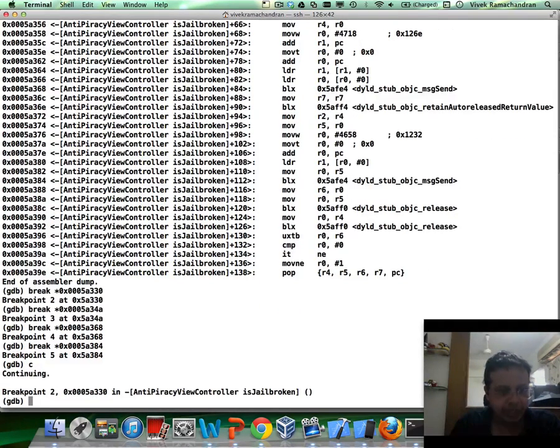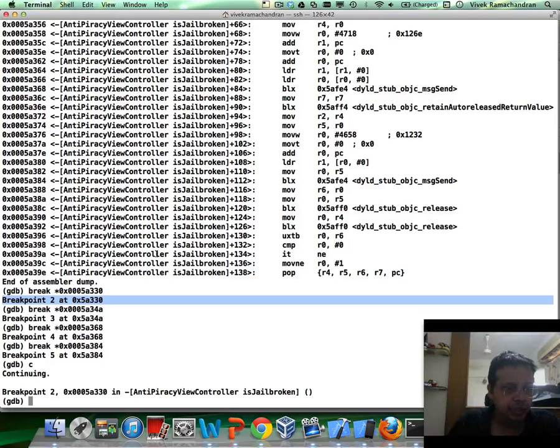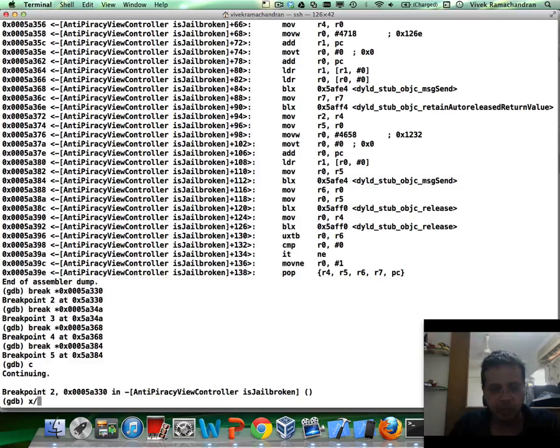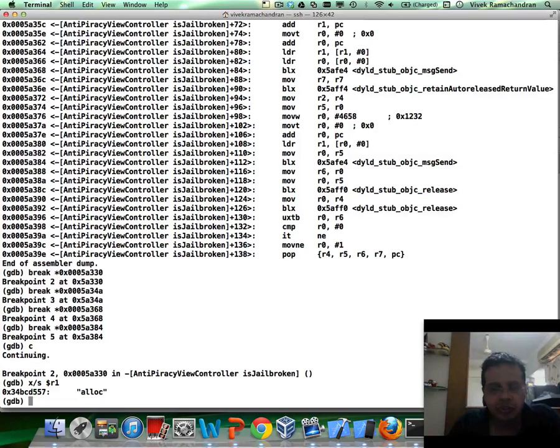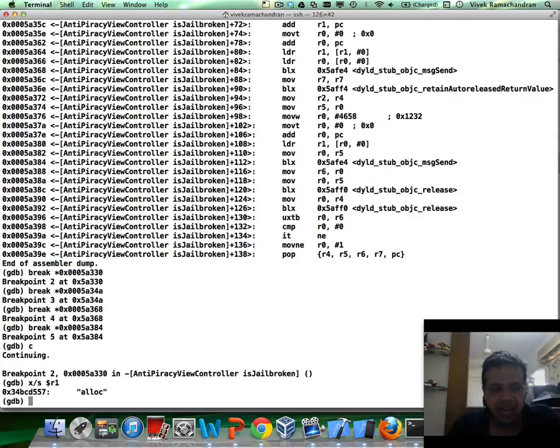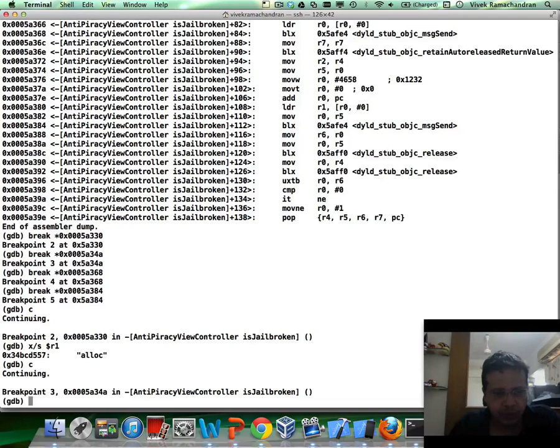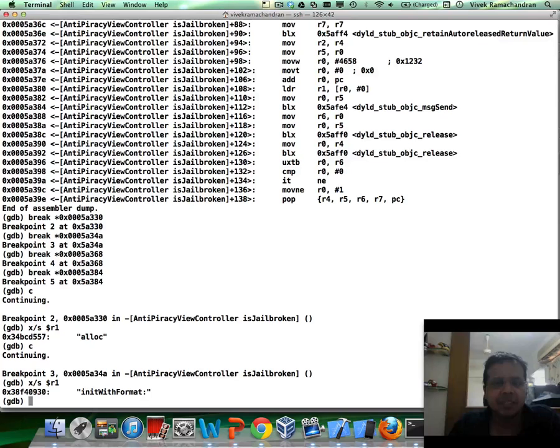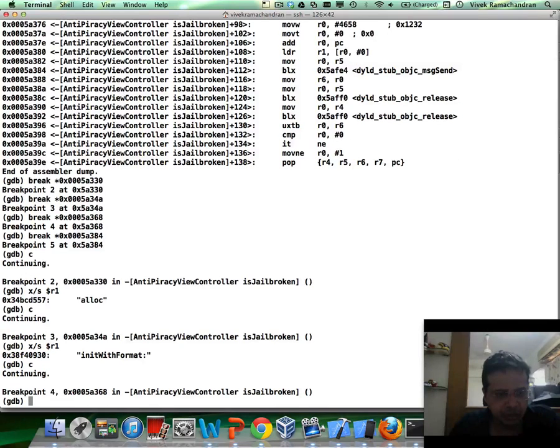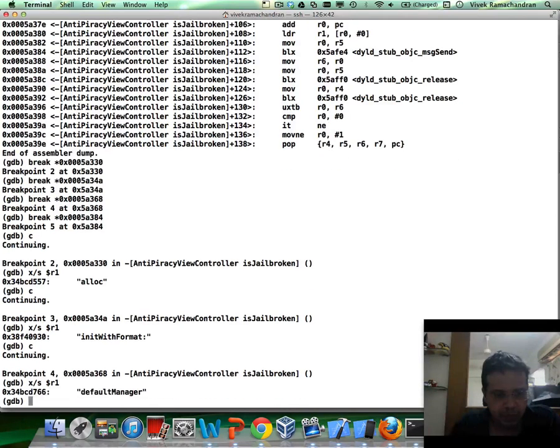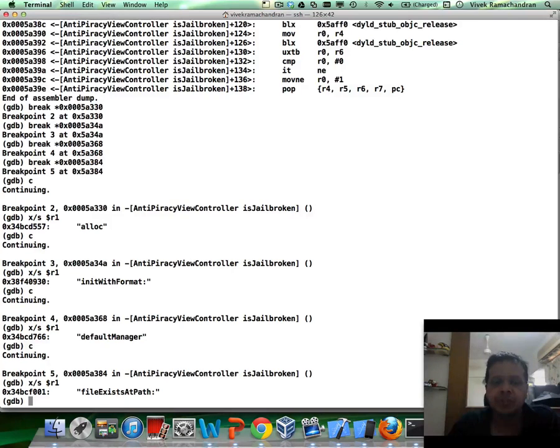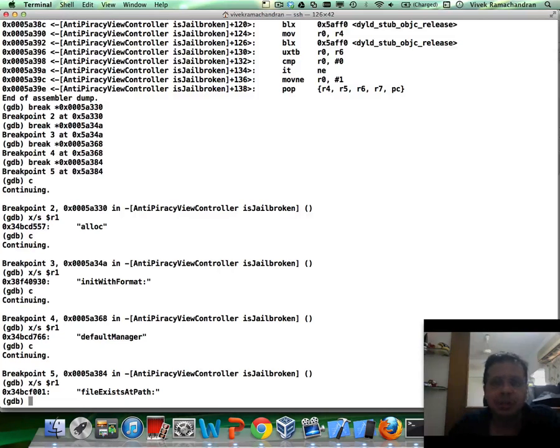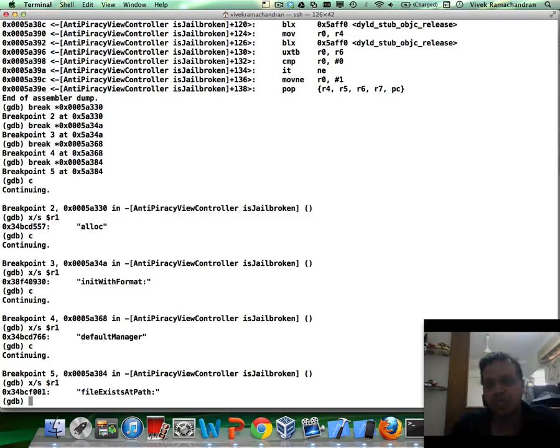Let's continue running the application. We've hit the first breakpoint, breakpoint two here. Now, it's an interesting way by which we can look at what's there. So this is basically not too interesting to us. We are looking at the different methods being called. Alloc is basically just memory allocation. So we can skip this breakpoint. Now, we've hit breakpoint three. Again, init with format is basically a method in objective C to initialize things like strings, NSS string and all of that. Let's continue. Default manager, again, not too useful. File exists at path. This is interesting because this is checking for a specific file, whether it exists or not on the phone. And if you've done a little bit of research on how jailbreaking tests work, a lot of times they try to check for specific files which may only exist if the phone is jailbroken.